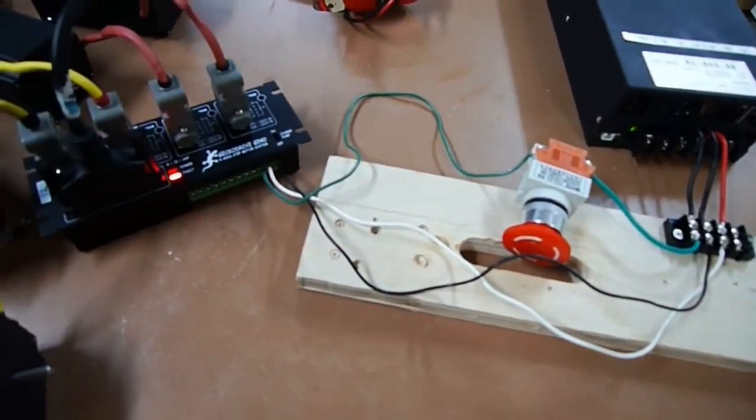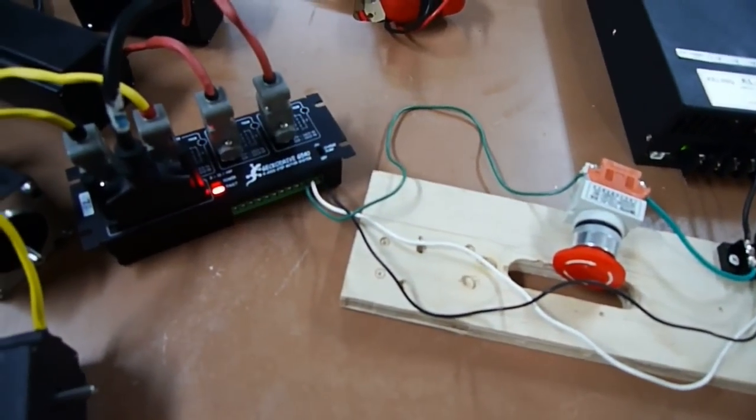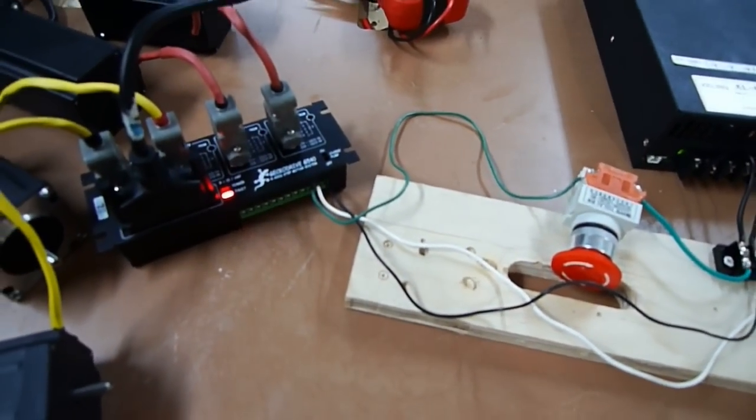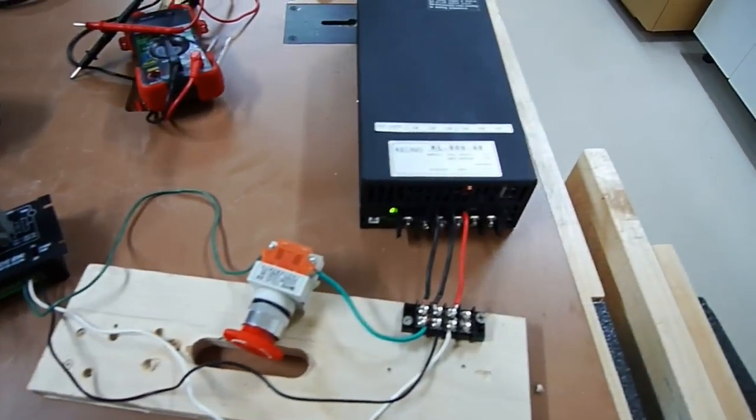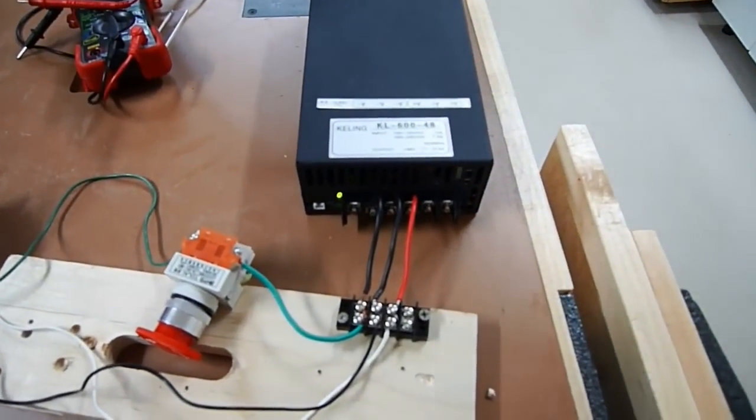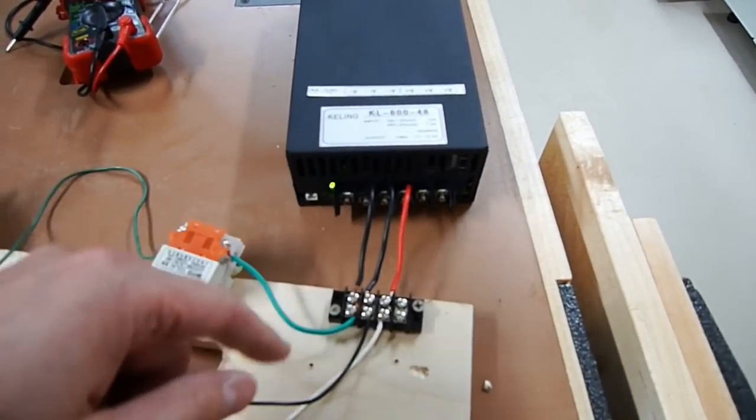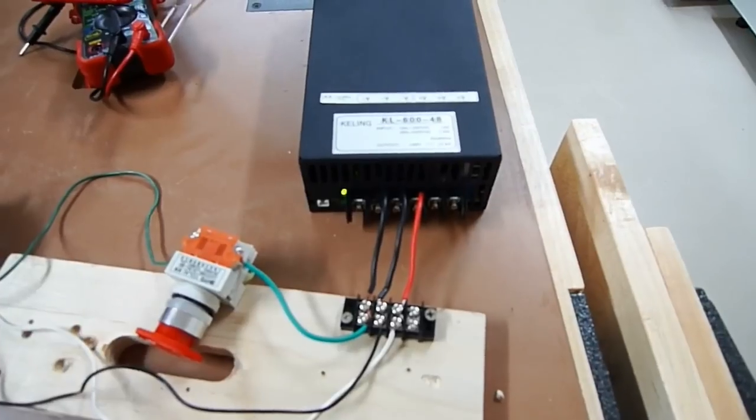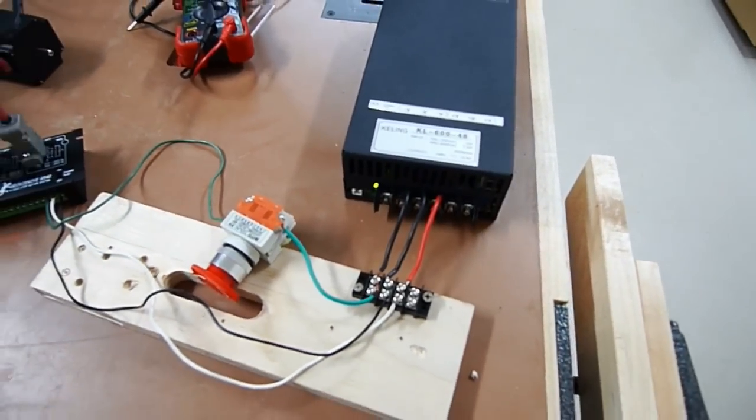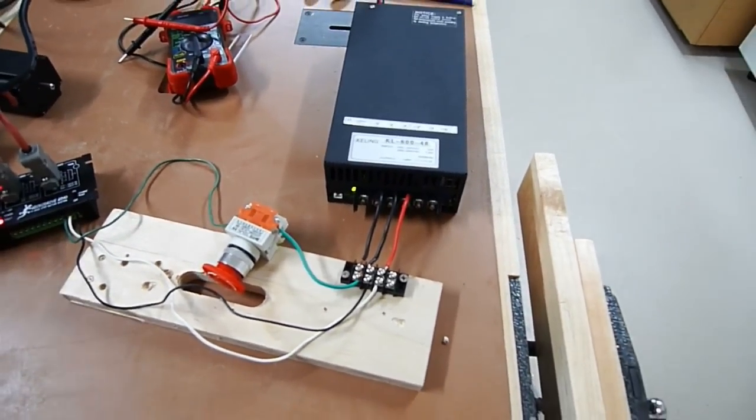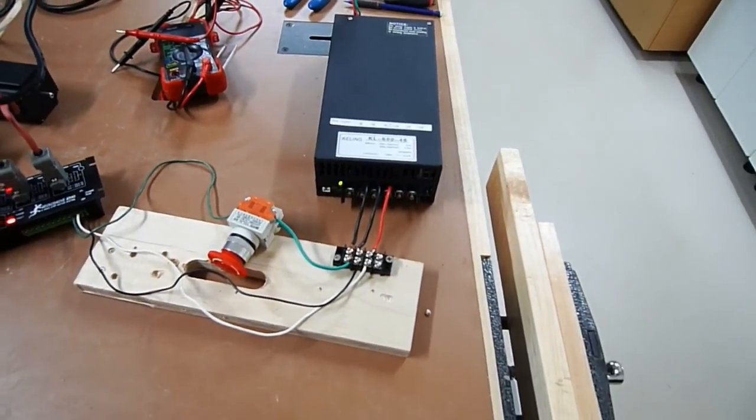I did take my multimeter and put it on the terminals here to check the voltage you're getting out of it. You should be getting as close to 48 volts as possible.